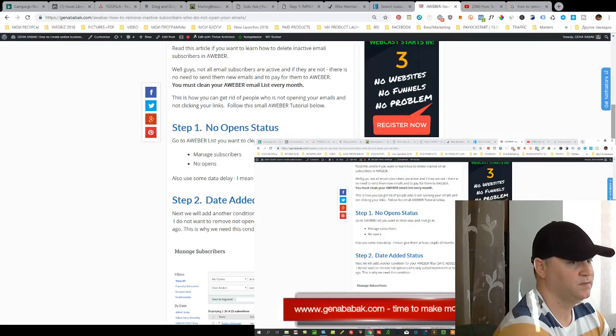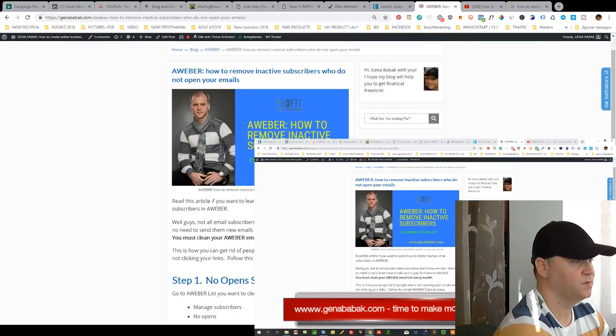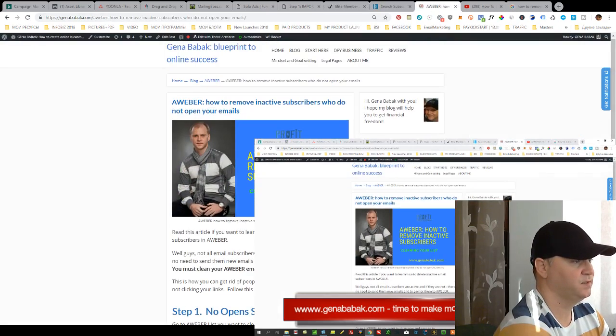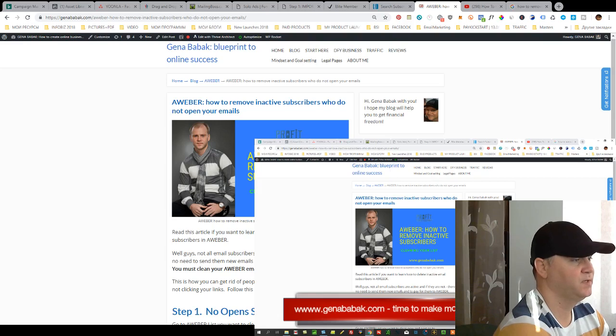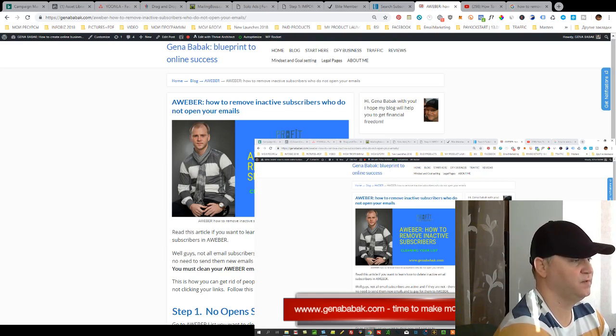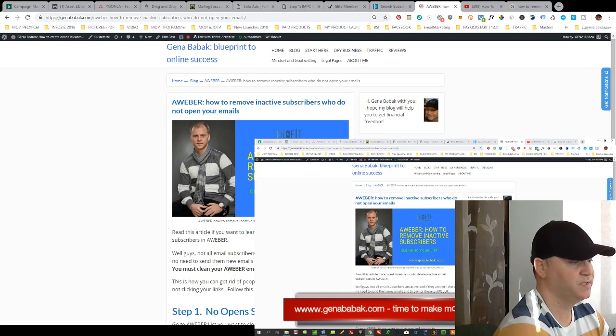This is it. This is how you can clean your list in Aweber and you should clean your list at least once per month or even once per two or three weeks.